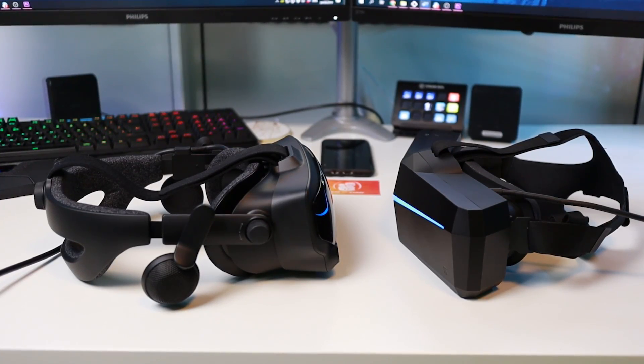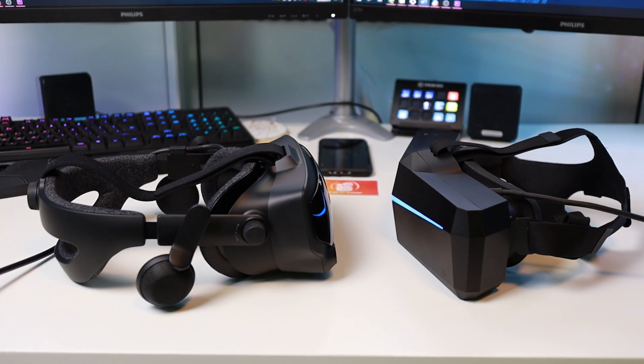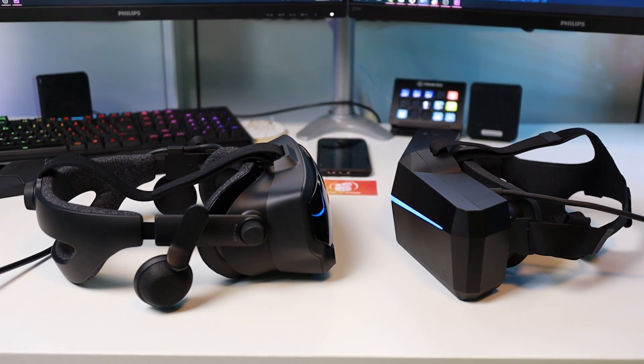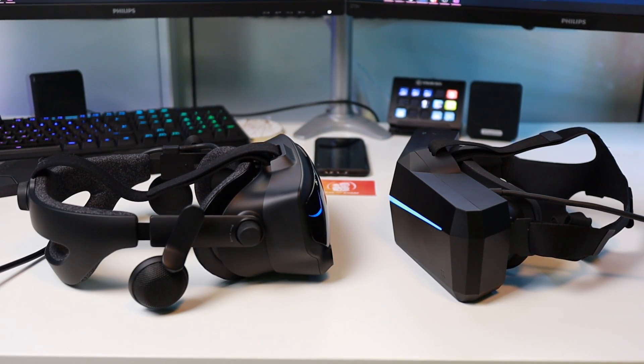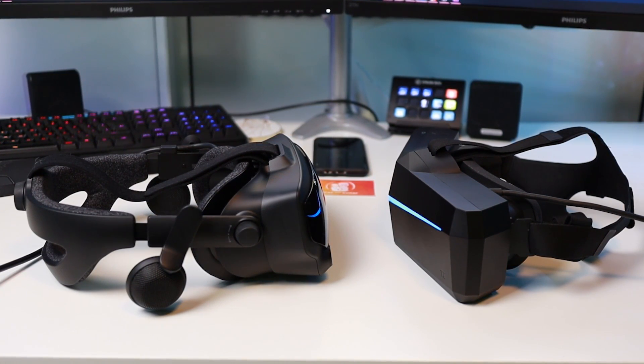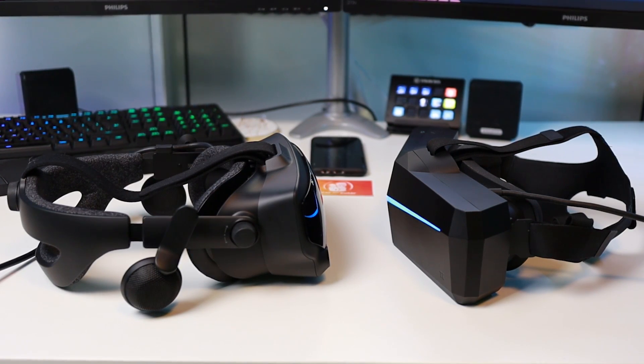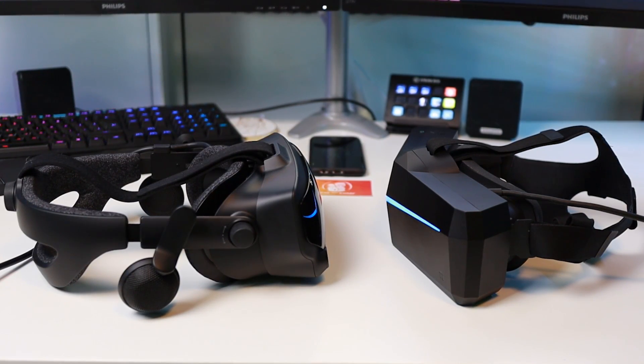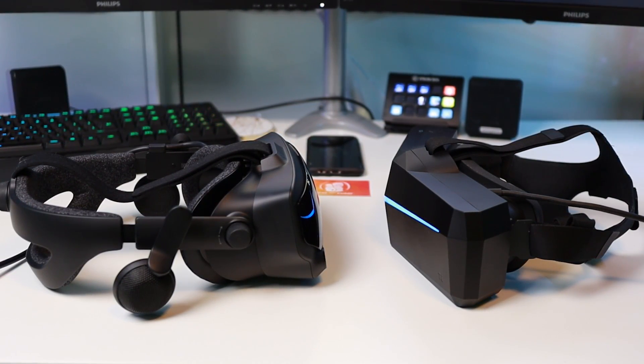The screen door effect is still there on both headsets, but so much less noticeable than the original HTC Vive or the original Rift. I think both headsets have very similar SDE. I mean, it's hard to tell the difference here.